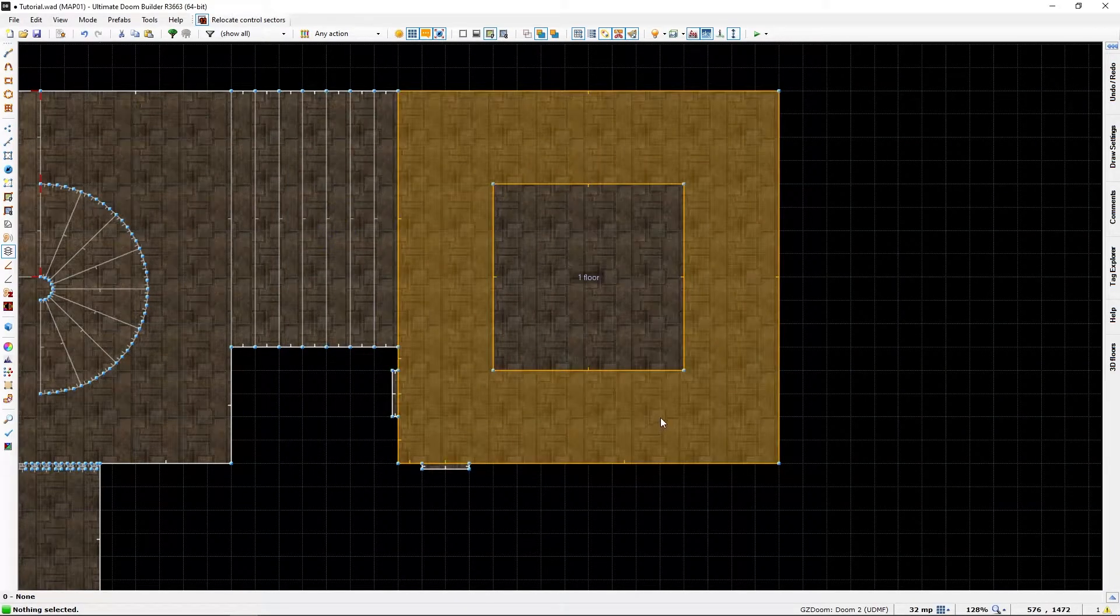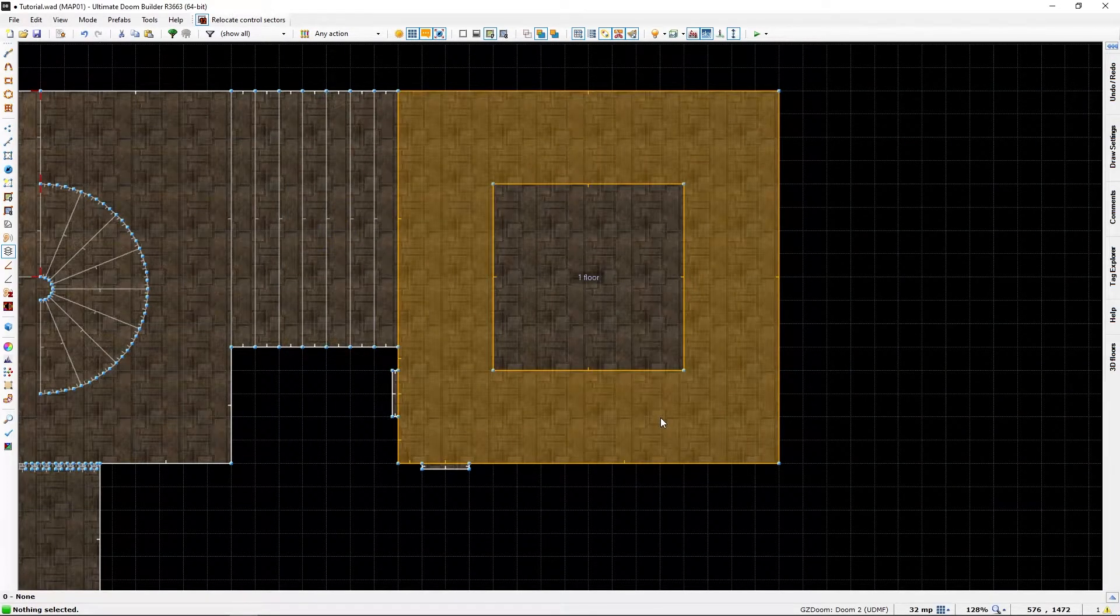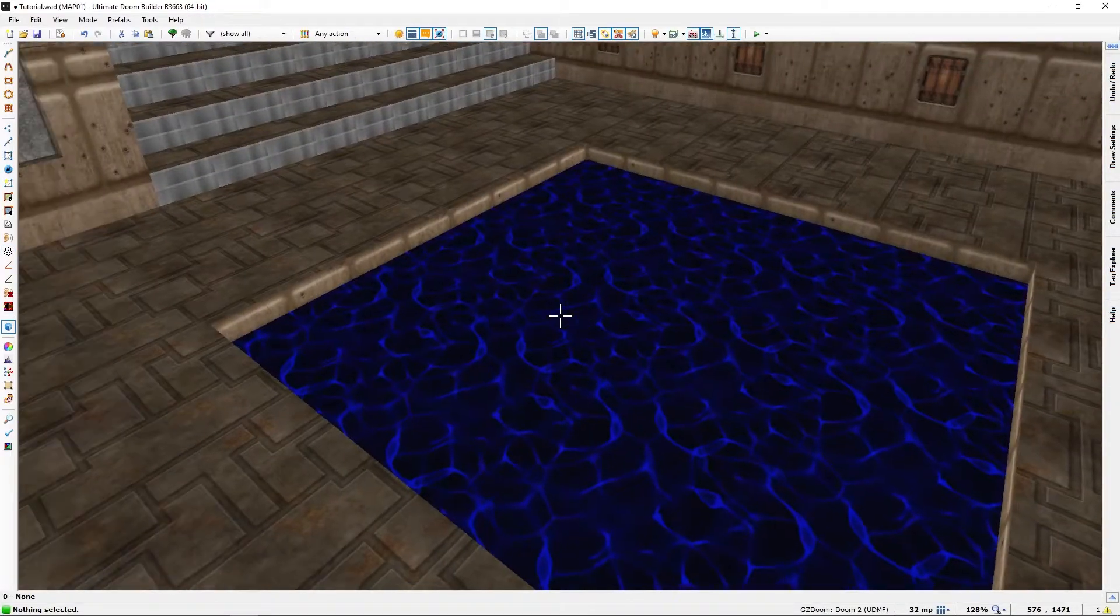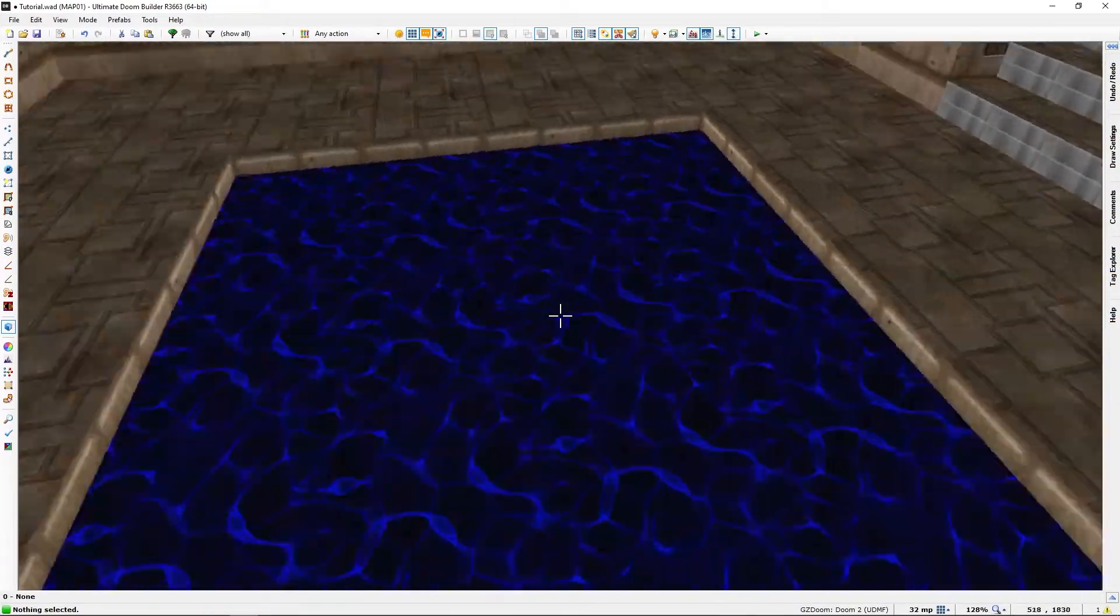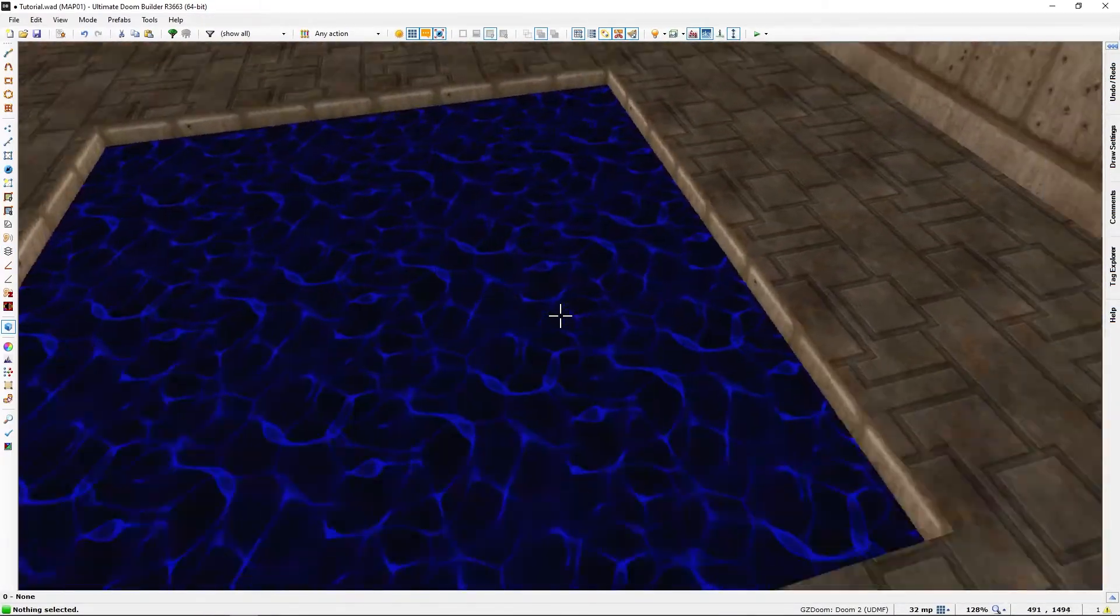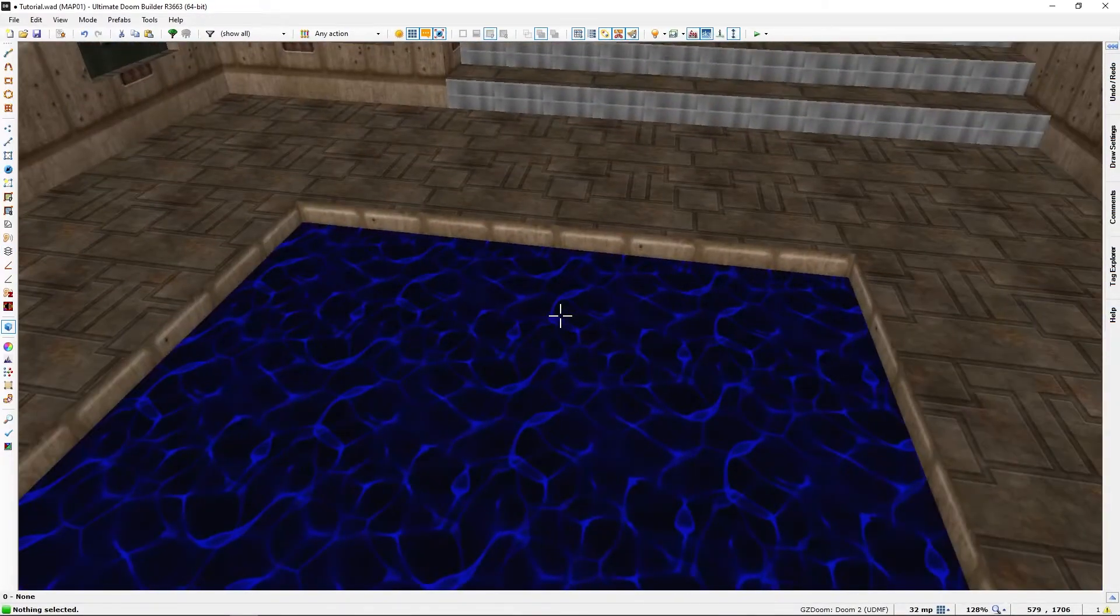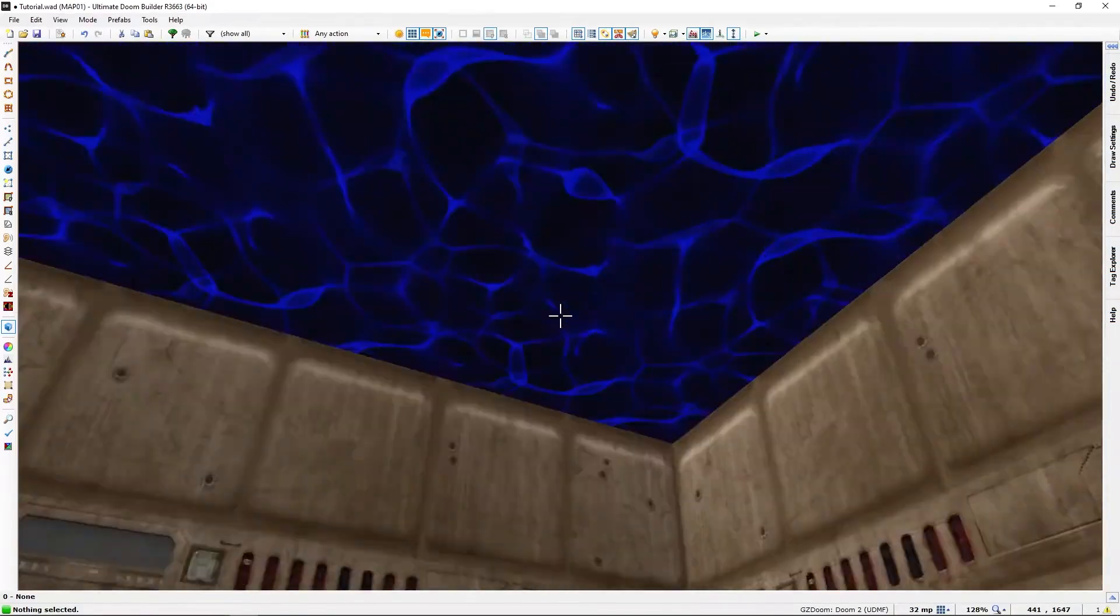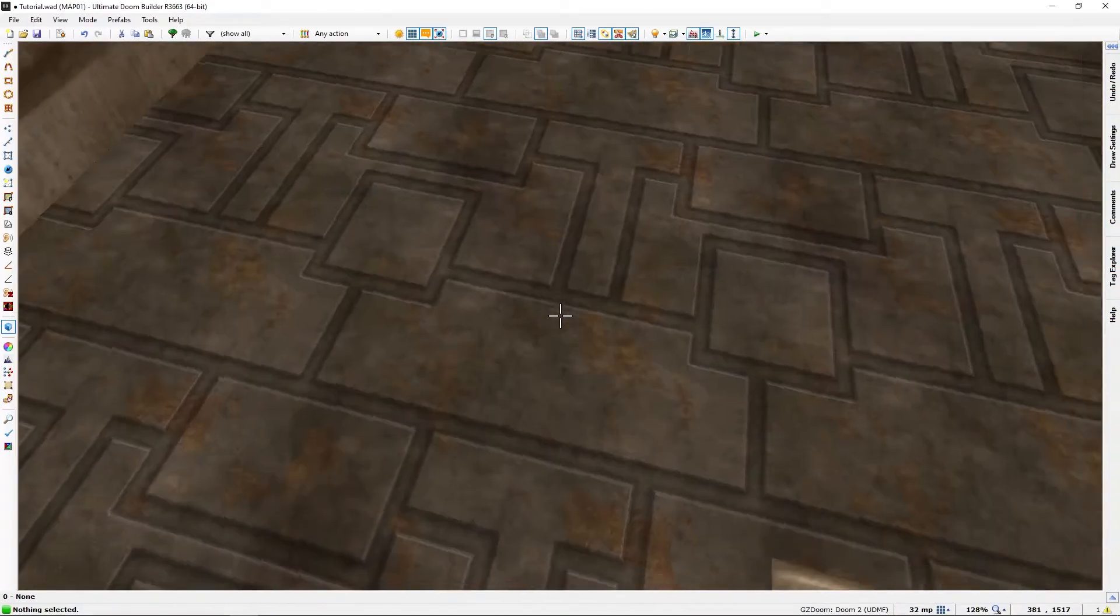If we go into visual mode, we now have a water-filled pool sort of thing.